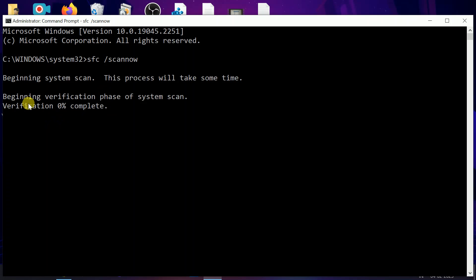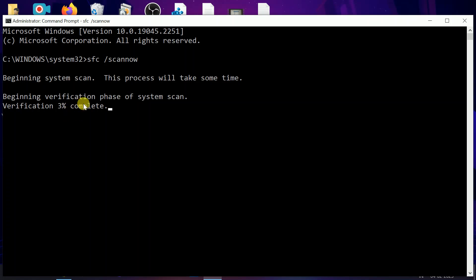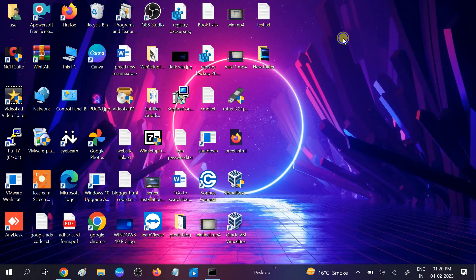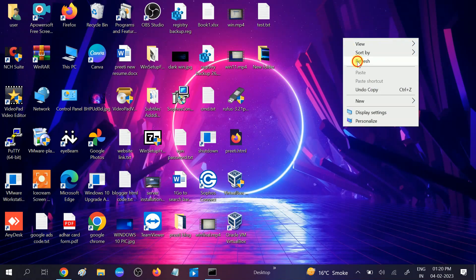Make sure it will go to 100%. After completing this step, restart your system. Restart your system and your issue will be fixed. If not, we can move to the second method.